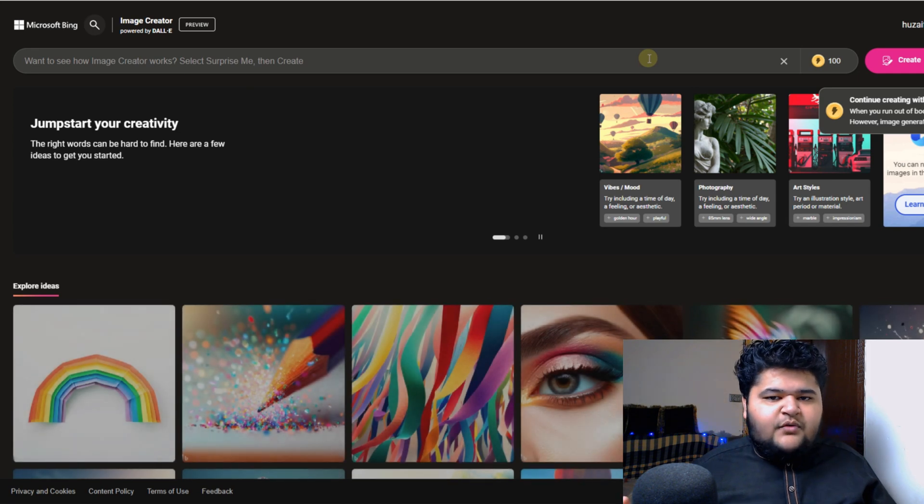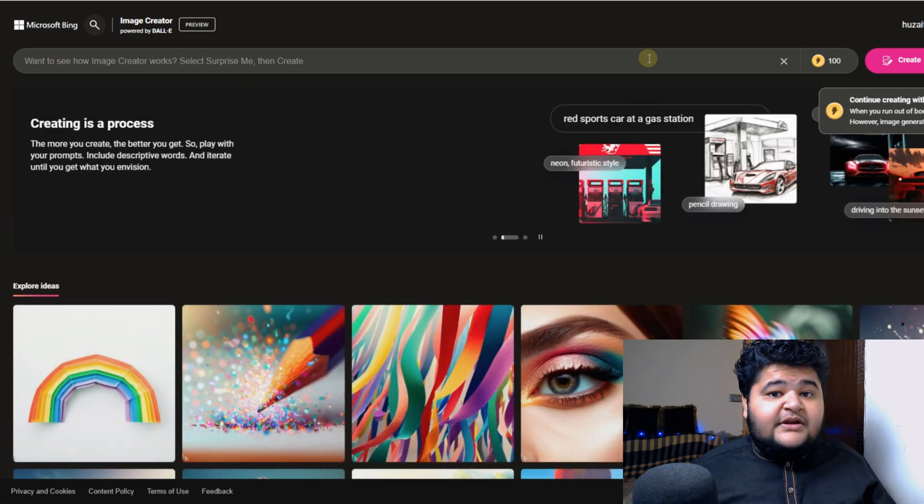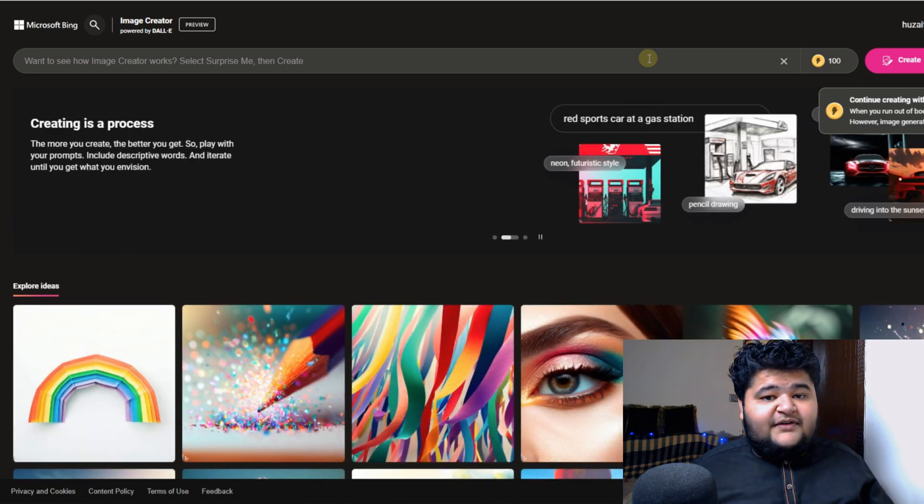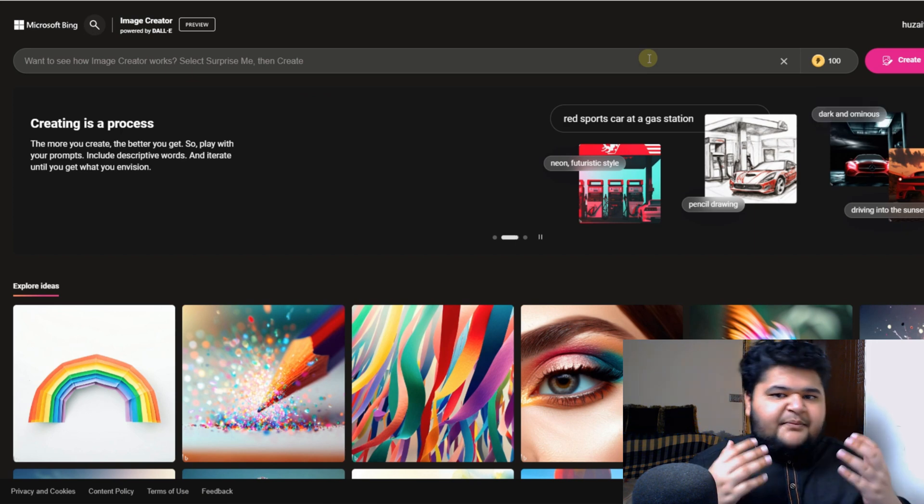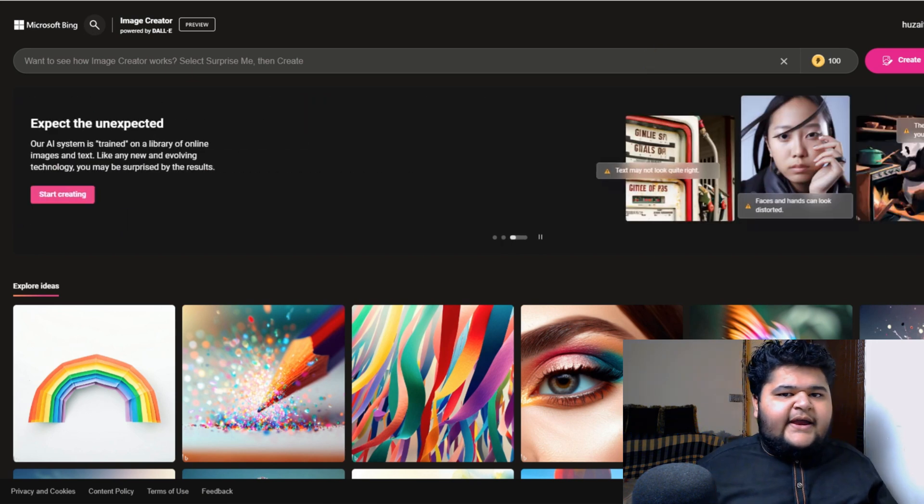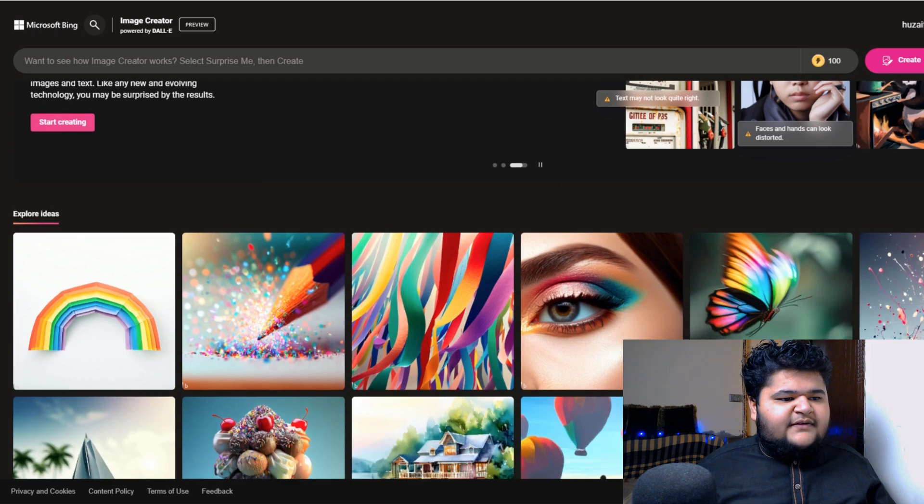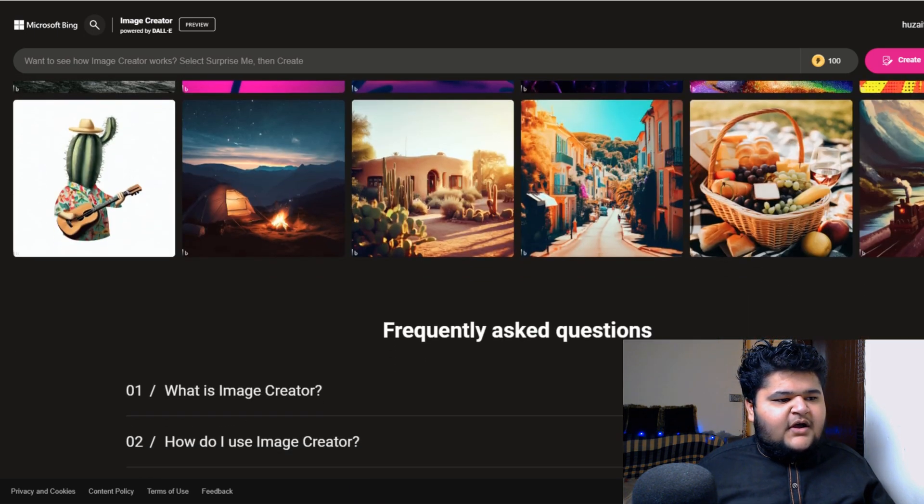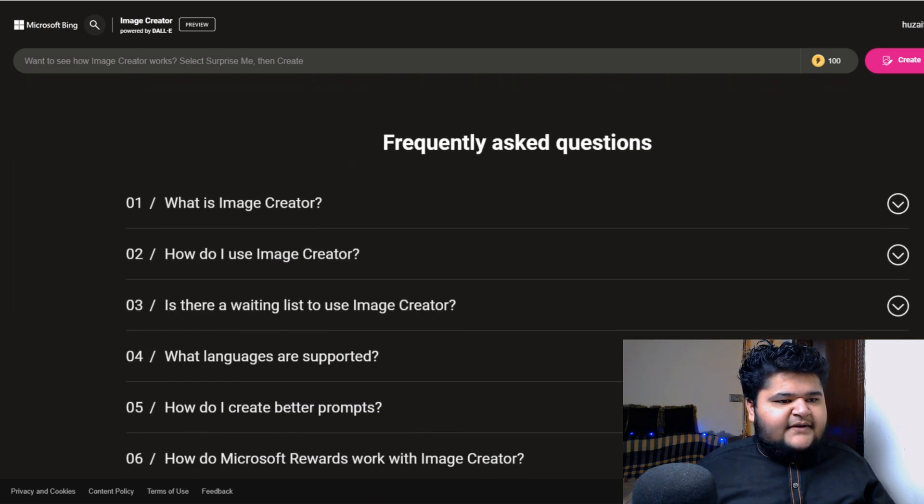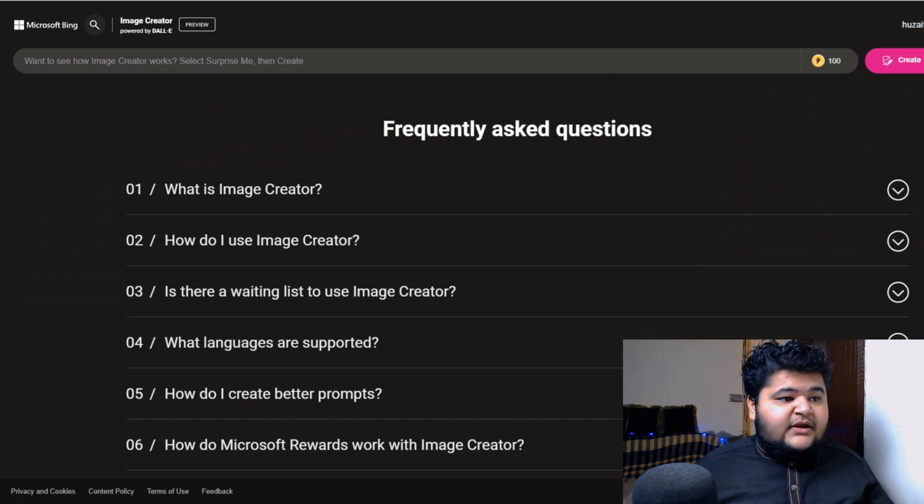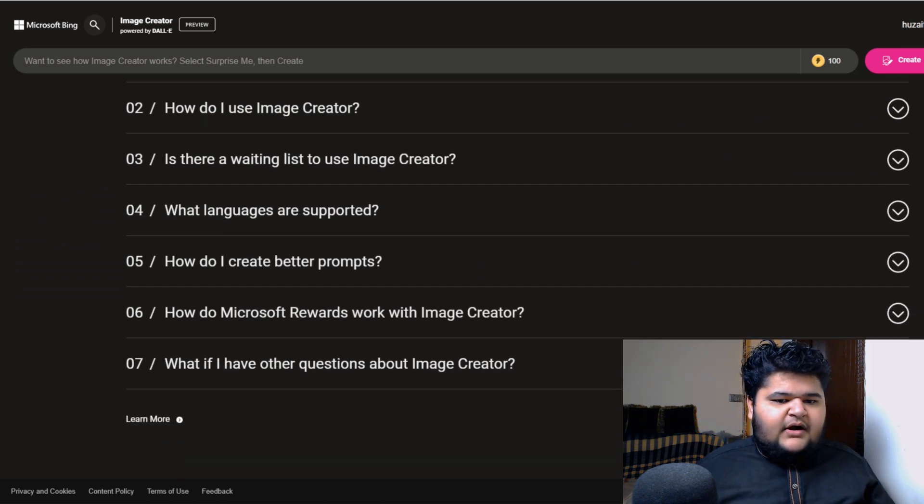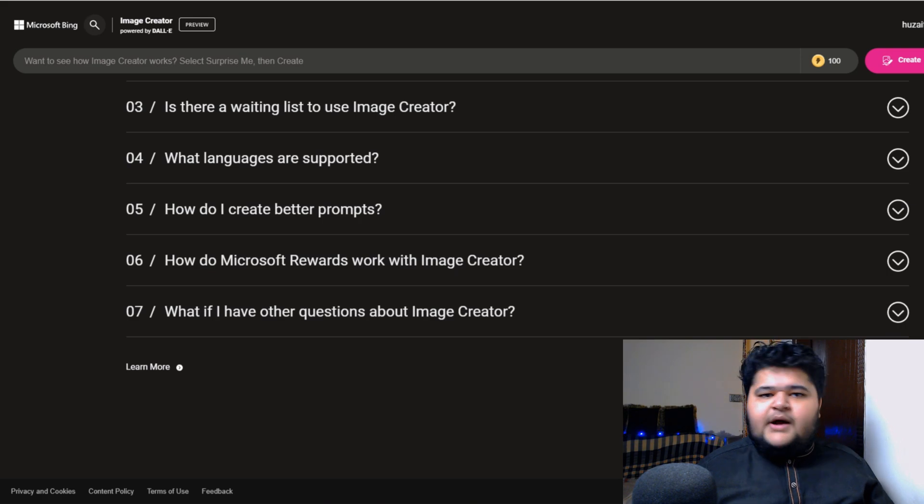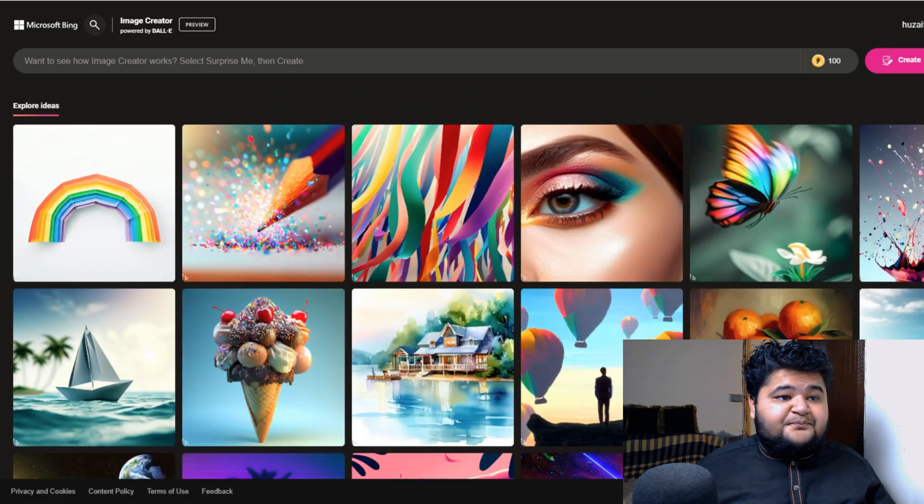This website, by the way I will give its link in description as well. You just need to sign in, or if you are doing it for the first time then you need to sign up. The sign-up process is very easy. You just need to give your email, password, and all that kind of stuff. And by the way, you can see here are some other AI generated images, and here are some frequently asked questions as well.